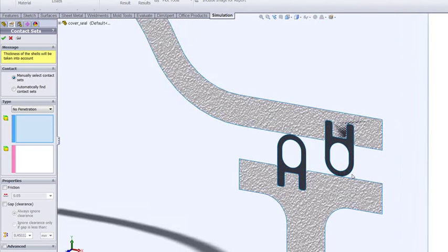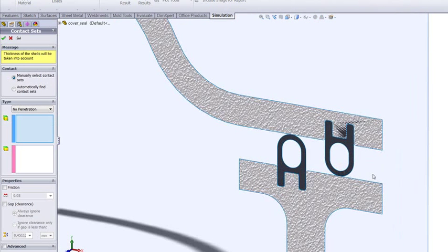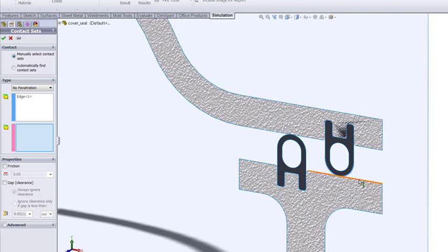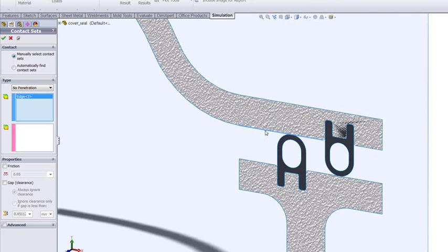In this case, between the rubber seals and the metal body. We're just going to pick the edges here to do that and choose a no penetration contact between those two. We need to do the same at the top here.